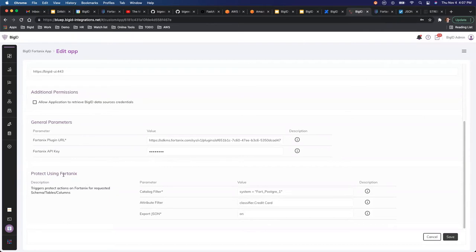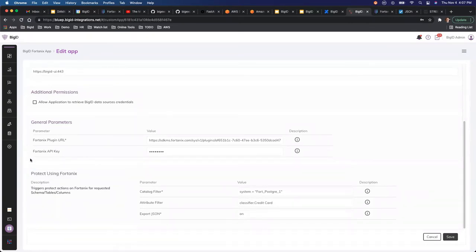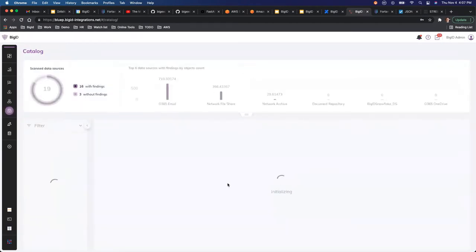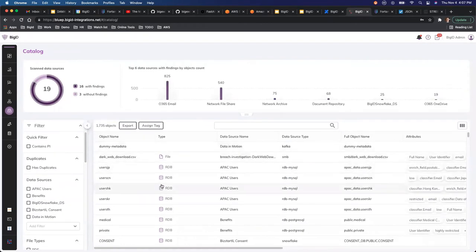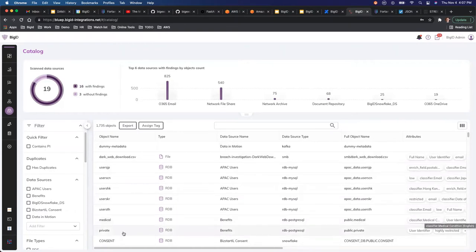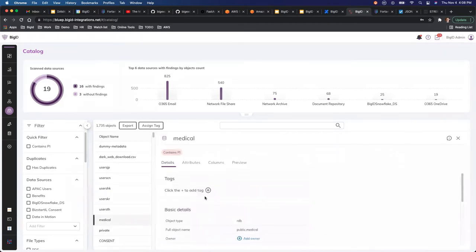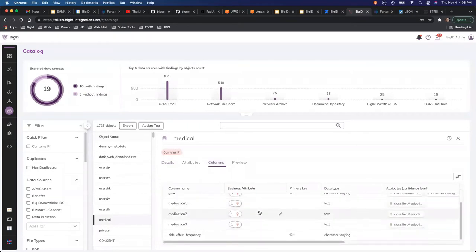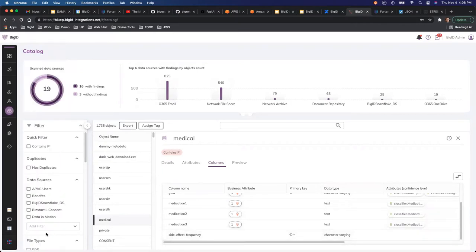Once configured, there is one action you can perform using this app: the action is called 'Protect using Fortanix.' BigID has all its findings in the catalog, and if there are medical records in a table that I want to hide or tokenize, I can trigger that protection action from Fortanix, because Fortanix performs tokenization.